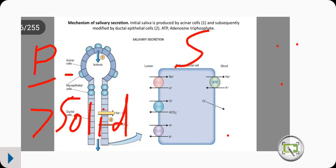So basically we end here. This is the mechanism of saliva secretion. Don't forget to subscribe and share the video. Thank you.